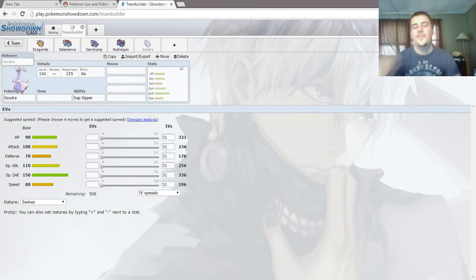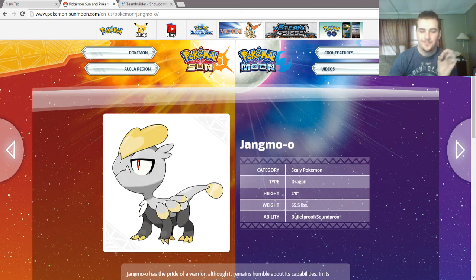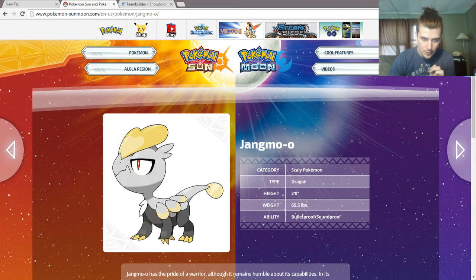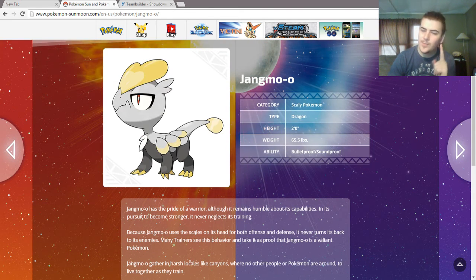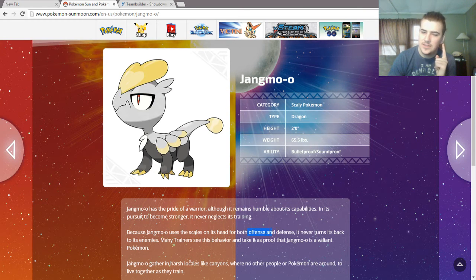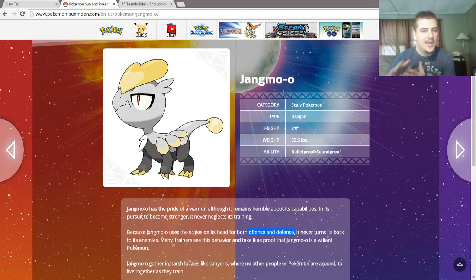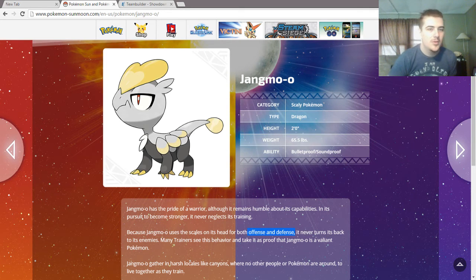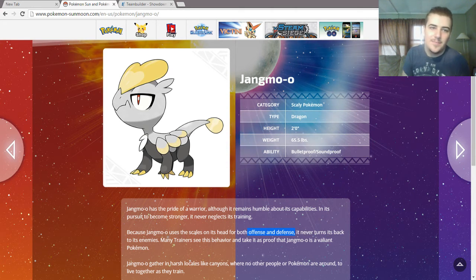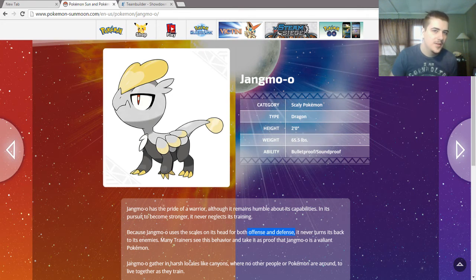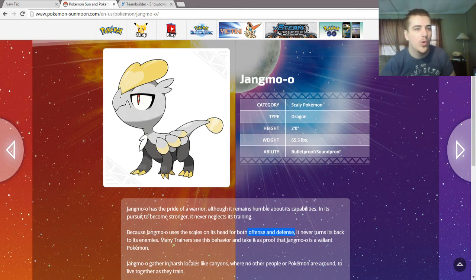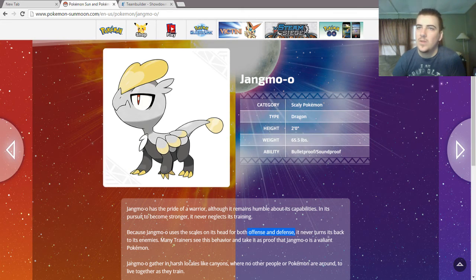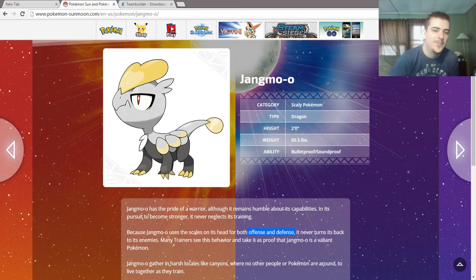And we bring it full circle back to Jangmo-o, who looks like a Stegosaurus, and uses its head for both offense and defense. Kind of peculiar. Maybe we have a Pokemon with sky high attack and defense, and then meh other stats. Sort of like Skarmory or Hippowdon. Well, it's like Golem, Gigalith, all those Pokemon.